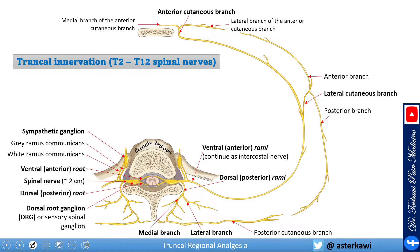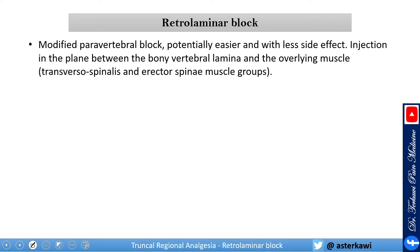Back to the basics: this is the anatomy of the spinal nerve in the thoracic region between T2 to T11 or T12. The spinal nerve is formed by the union of the ventral and dorsal root. The spinal nerve branches and gives you ventral and dorsal rami. The ventral rami continue as the intercostal nerve, and the dorsal rami give you the medial and lateral branches. The retro laminar block is really a modified paravertebral block, potentially easier and with fewer side effects.